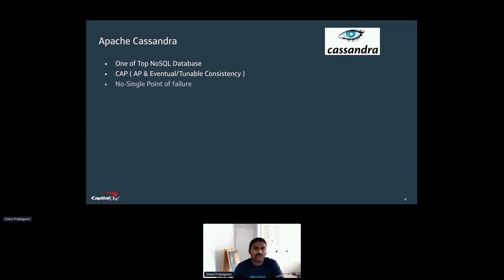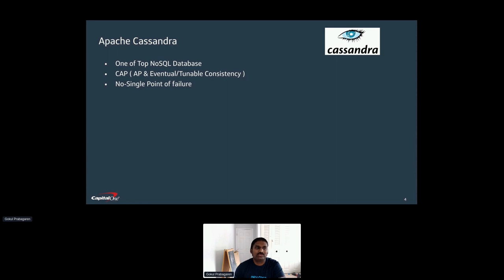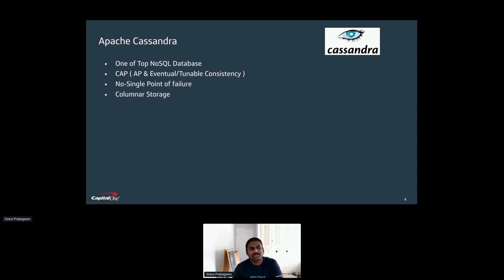Cassandra does not follow the primary-secondary pattern common in RDBMS or other NoSQL databases, where one node takes writes and async replicas follow. In Cassandra, all nodes are the same — one node acts as the coordinator, which avoids a single point of failure for any of your writes. Cassandra is also known as a columnar data store: you define your partition key, which holds the entirety of your row, and if you want to fetch a particular column that is how you retrieve information from disk. This is called the partition key in Cassandra.